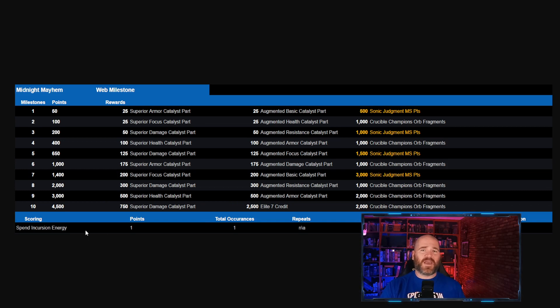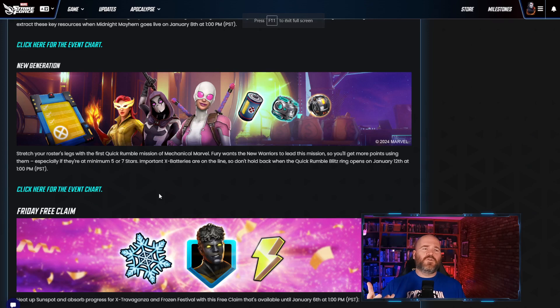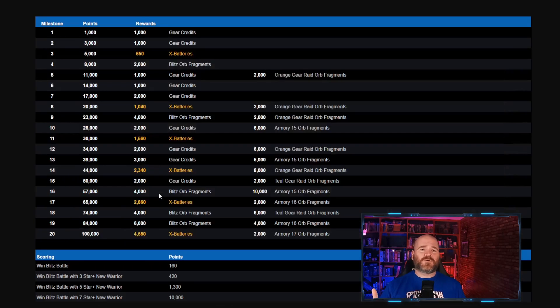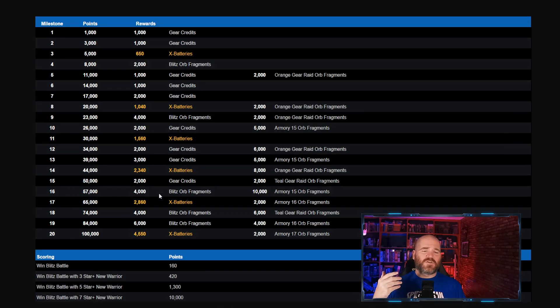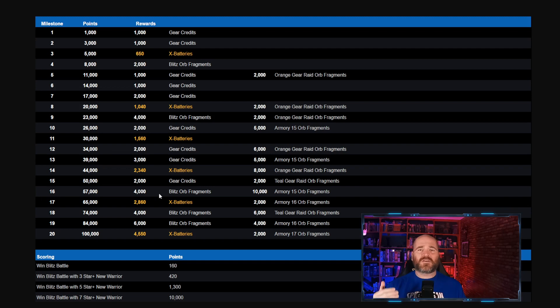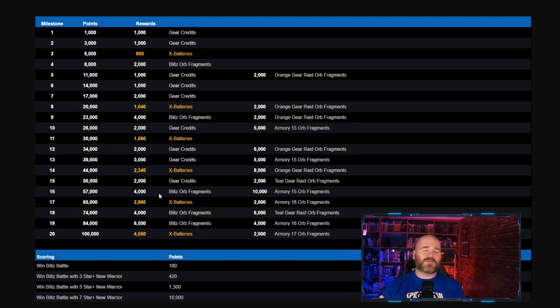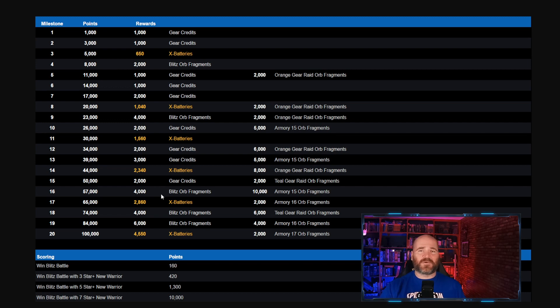The new generation is simply the Quick Rumble event. We'll just take a very brief look at it just so you can see that you're going to want to use your new warriors. Most of these characters have been out for an incredibly long time. You should have most of them at 5 stars if not 7 stars. This event will take you no time at all.